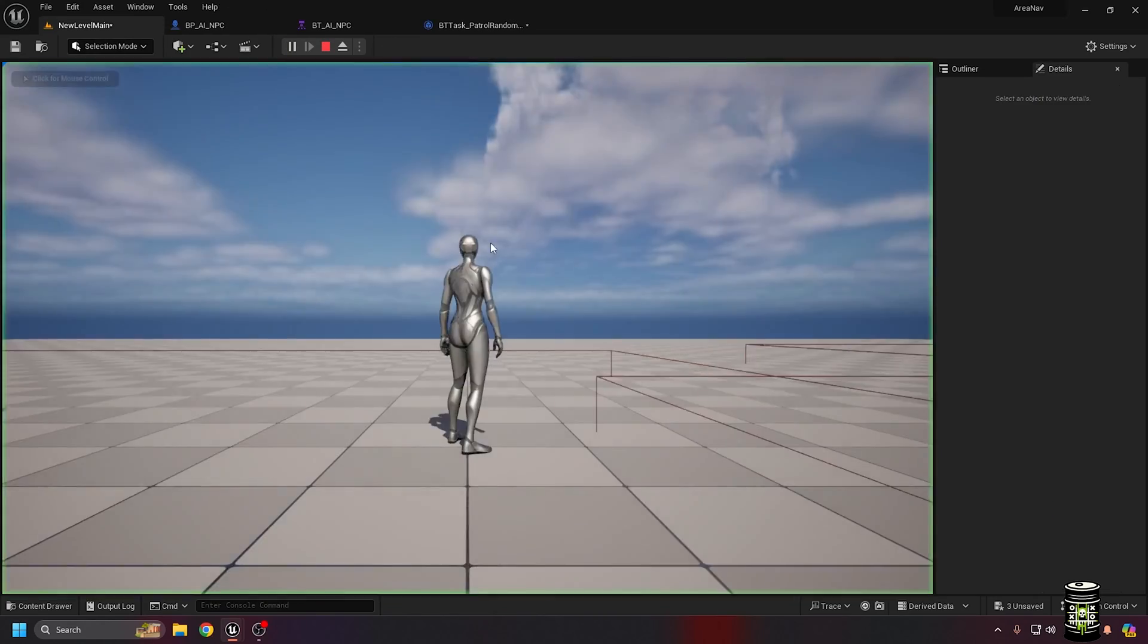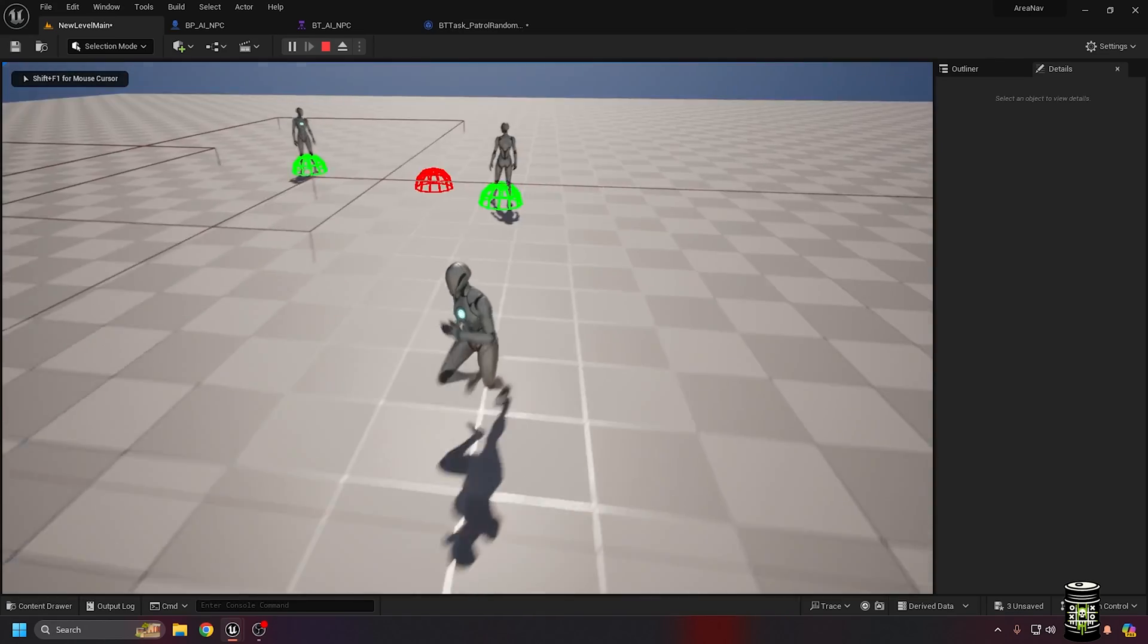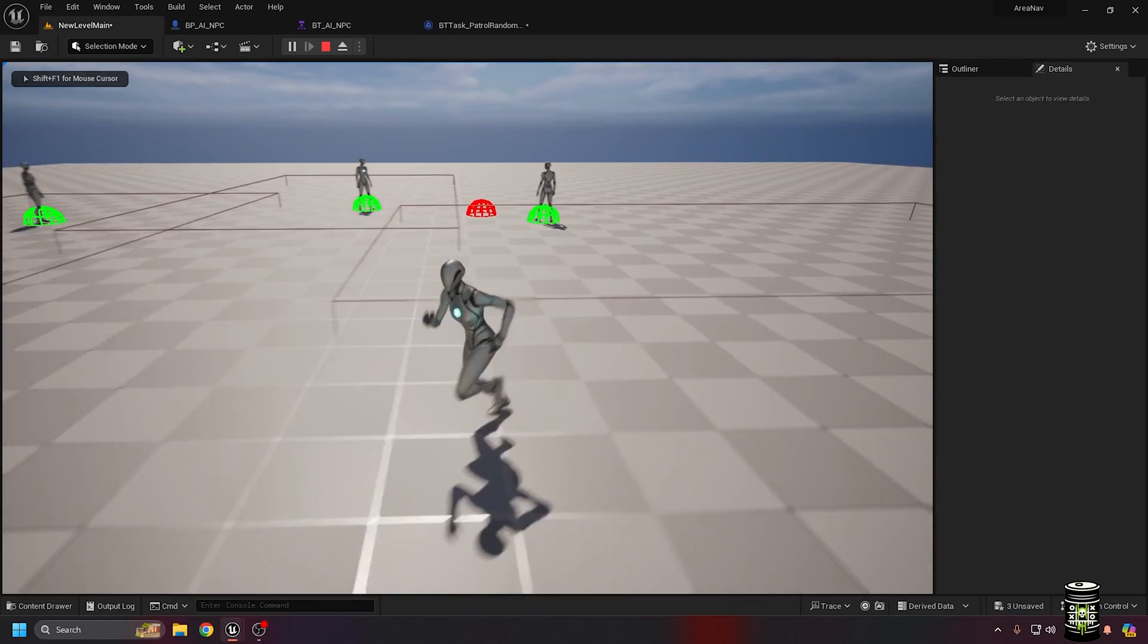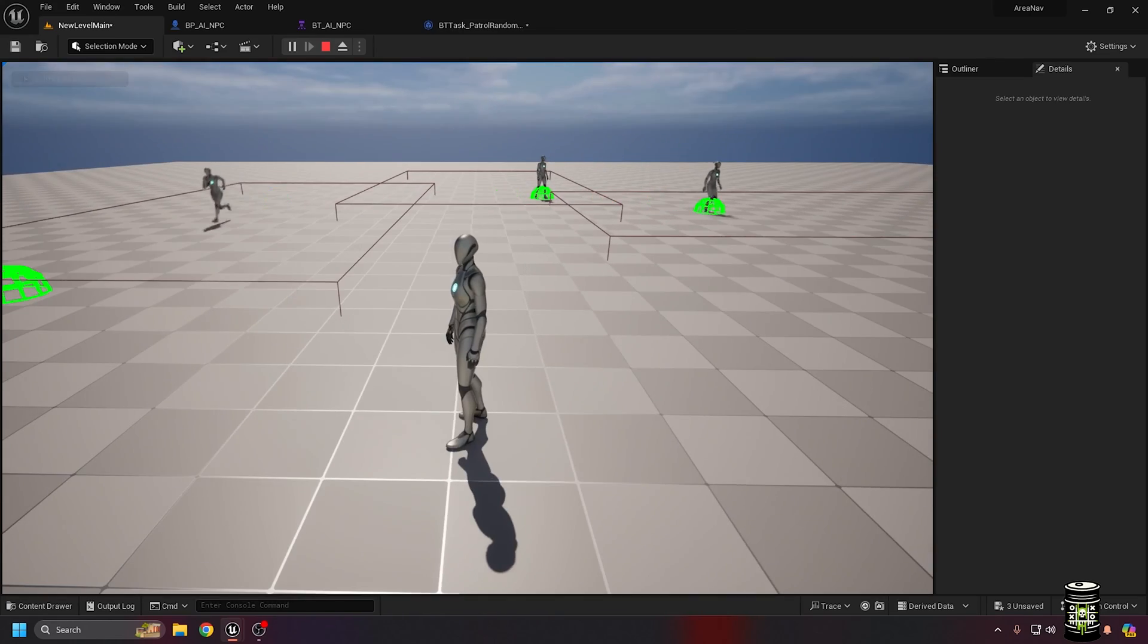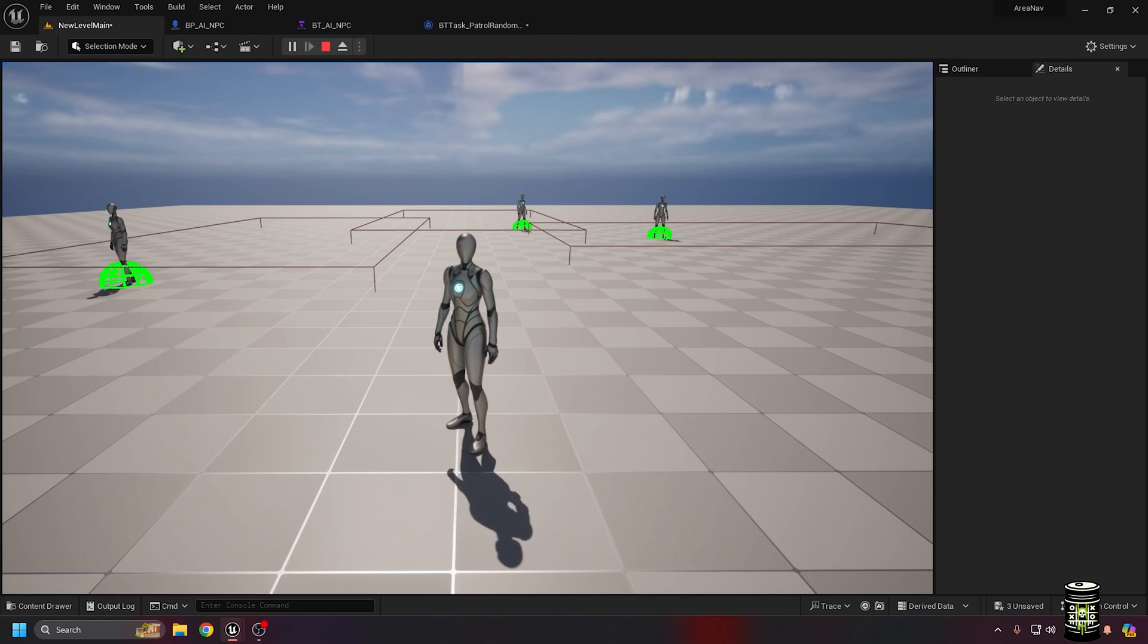Now you can see that the NPCs can pick a point, and if it's outside the area the task fails, skips the wait node and tries again.